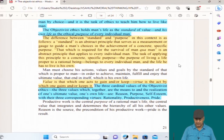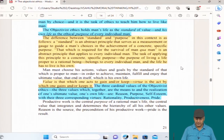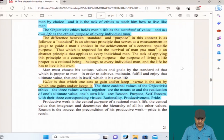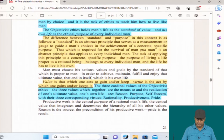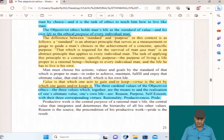A standard is an abstract principle that serves as a measurement or gauge to guide a man's choice in the achievement of a concrete specific purpose. That which is required for the survival of man qua man is an abstract principle that applies to every individual man. The task of applying this principle to the concrete specific purpose — the purpose of living a life proper to a rational being — belongs to every individual man, and the life he has to live is his own. The three cardinal values of Objectivist ethics are reason, purpose, and self-esteem, with their three corresponding virtues: rationality, productiveness, and pride.